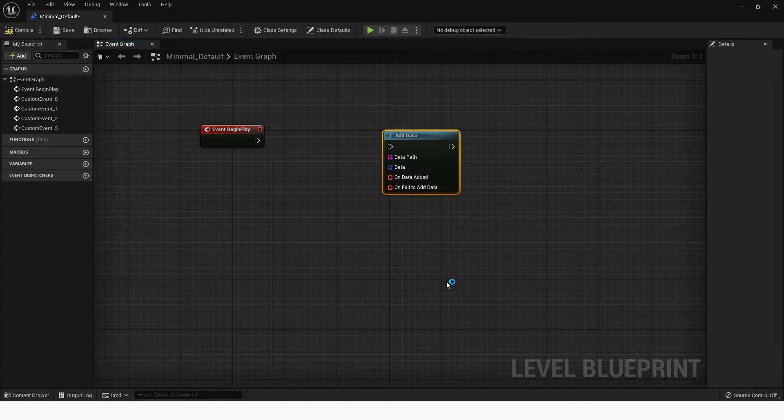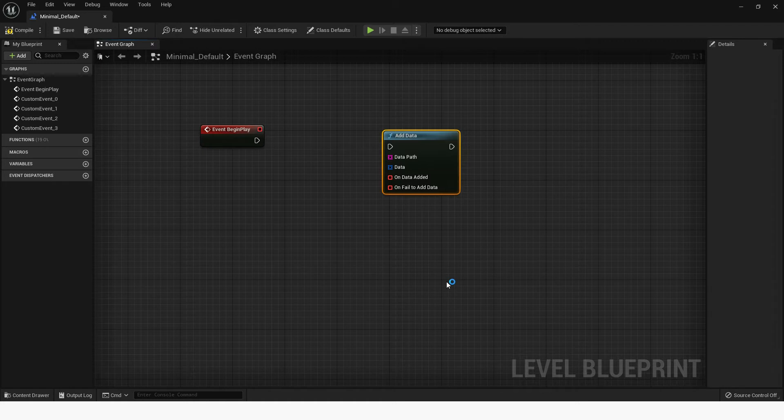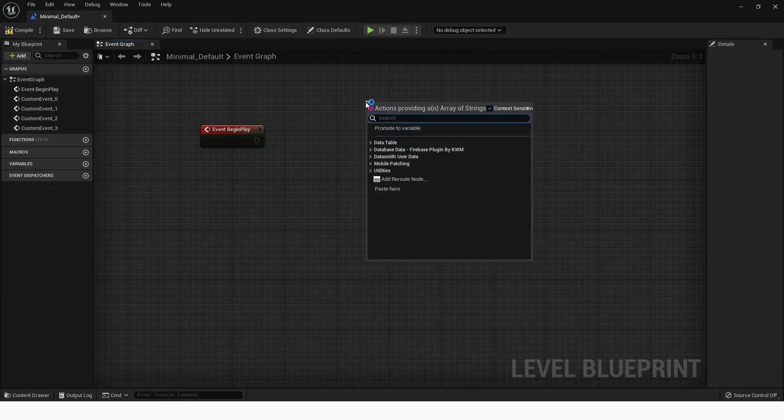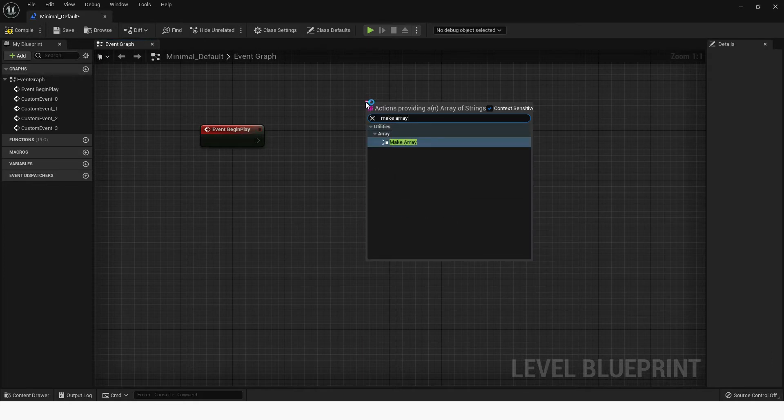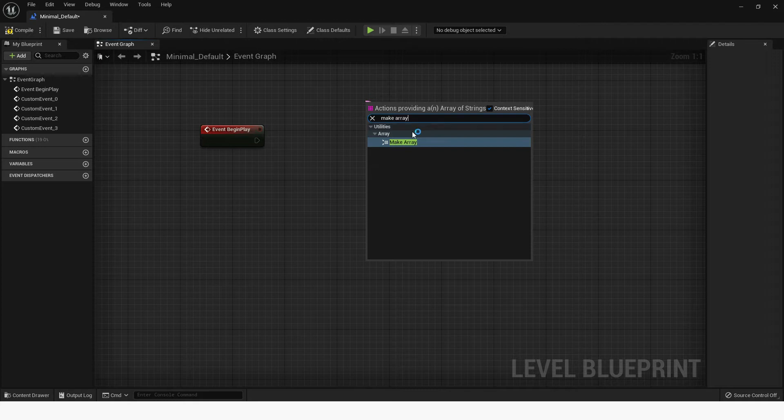Then set the path to where you want to store the data using the Data Path pin. Click and hold on it, then drag on an empty spot. Search for Make Array, then select it in the context menu.